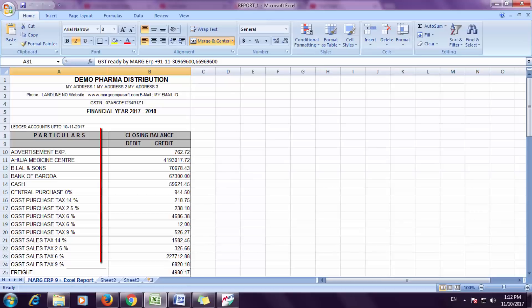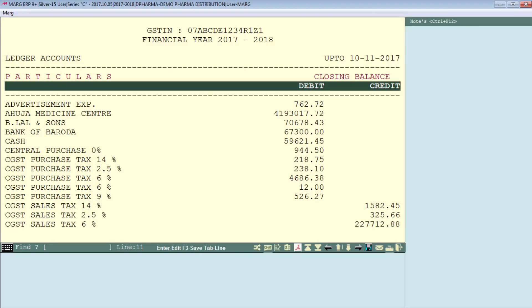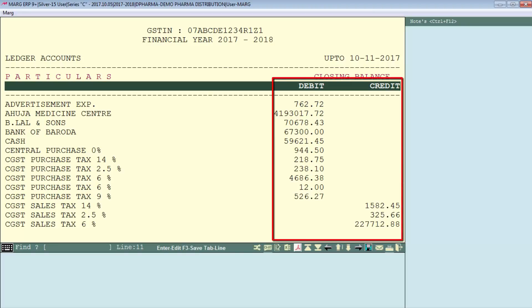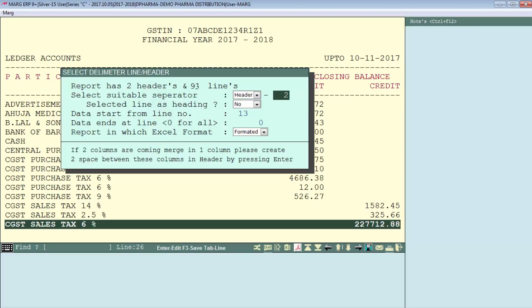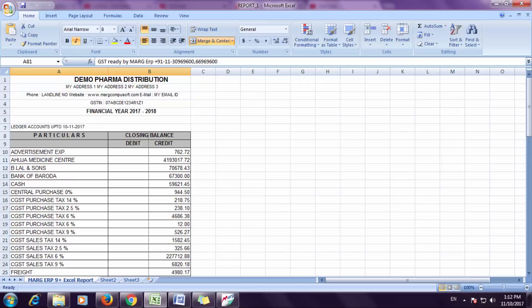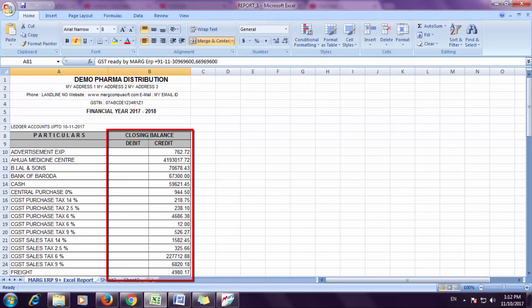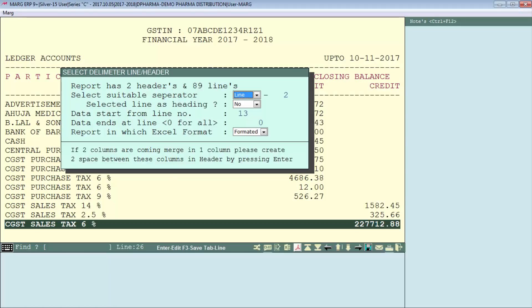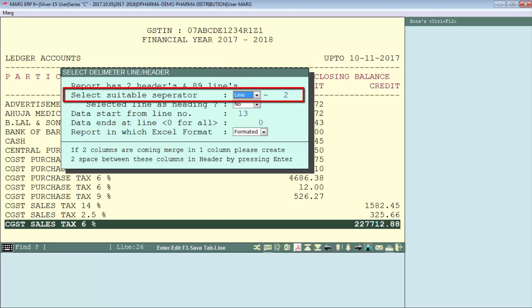After pressing Enter to generate in Excel, you will see that the debit and credit columns have not been cut properly. You can view that debit and credit are defined separately, so to fix this you need to set the header value to two. Now you will see the report is showing properly and it has automatically divided into columns after defining the header part.